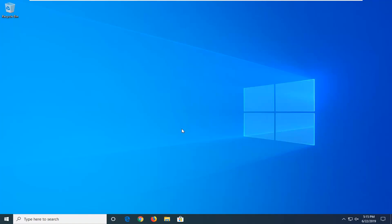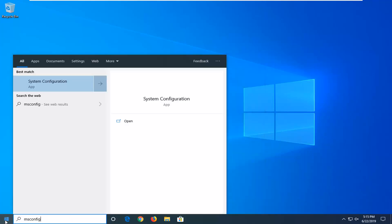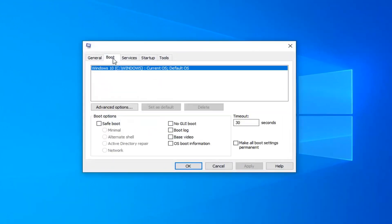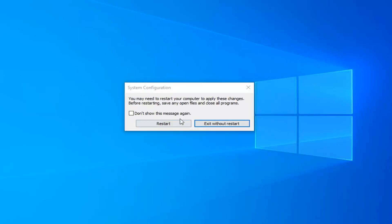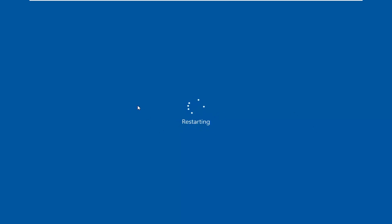First, you have to get into safe mode. To do that, open the Start menu and type in msconfig. The best match should come back with System Configuration — go ahead and left click on that. Select the Boot tab, and underneath Boot Options check where it says Safe Boot, then select Apply and OK. Click the Start button again and restart your computer. Make sure you close out of any open programs or applications before you do that.